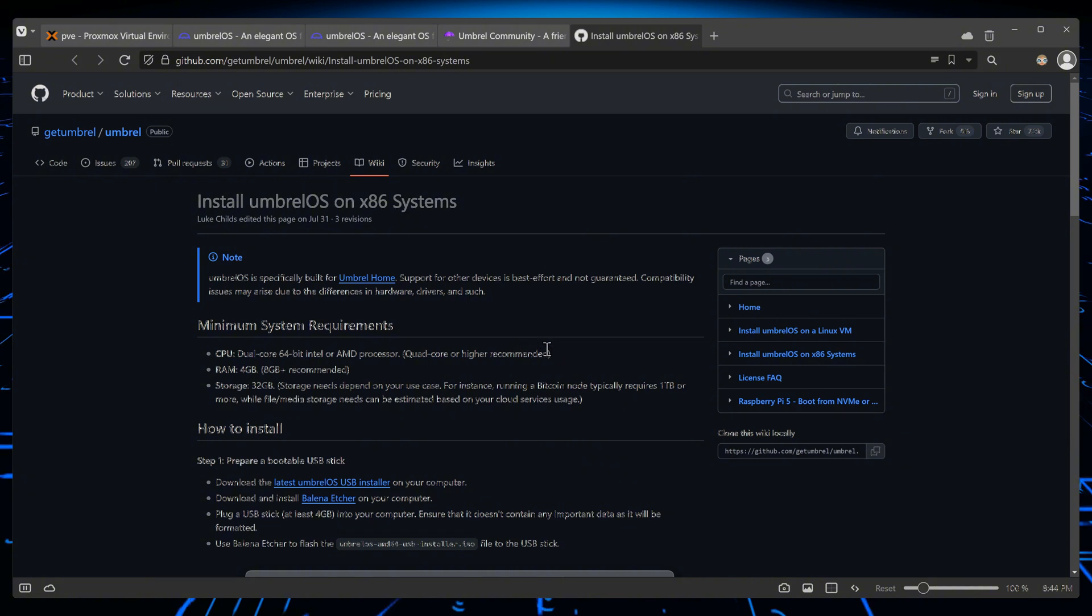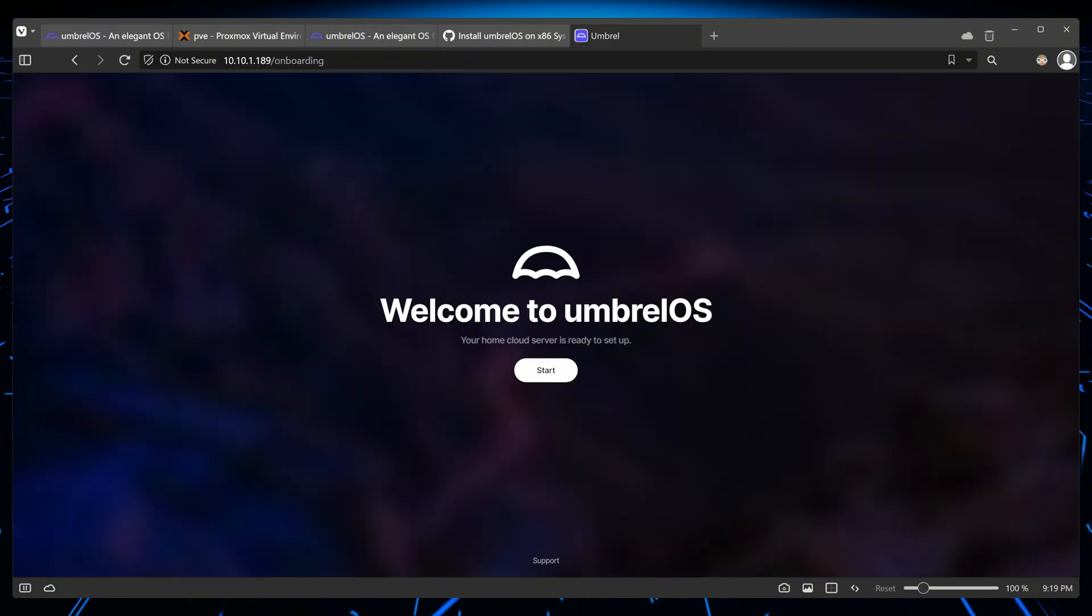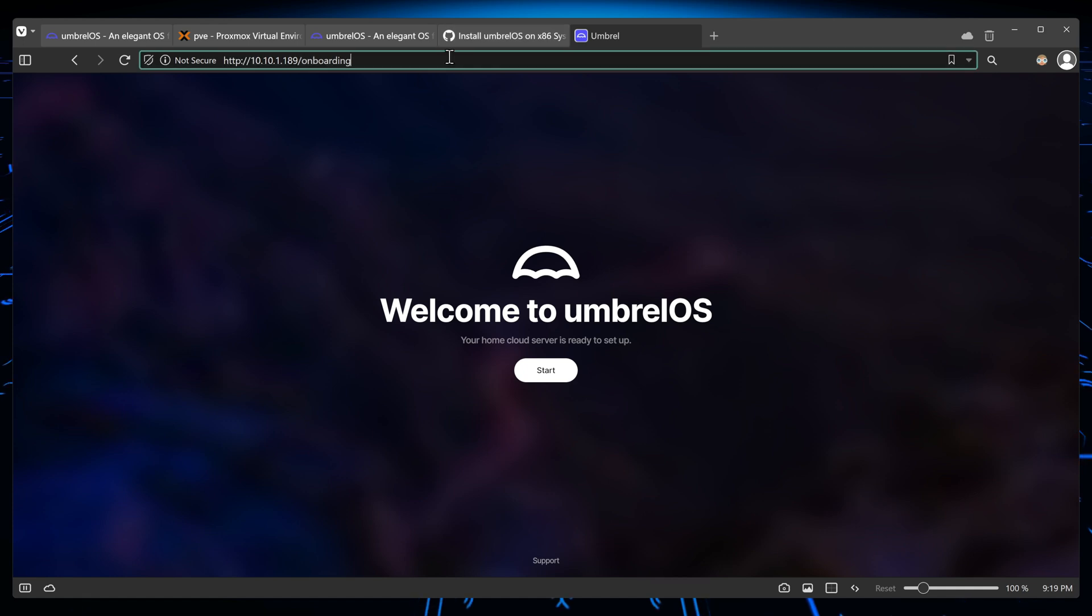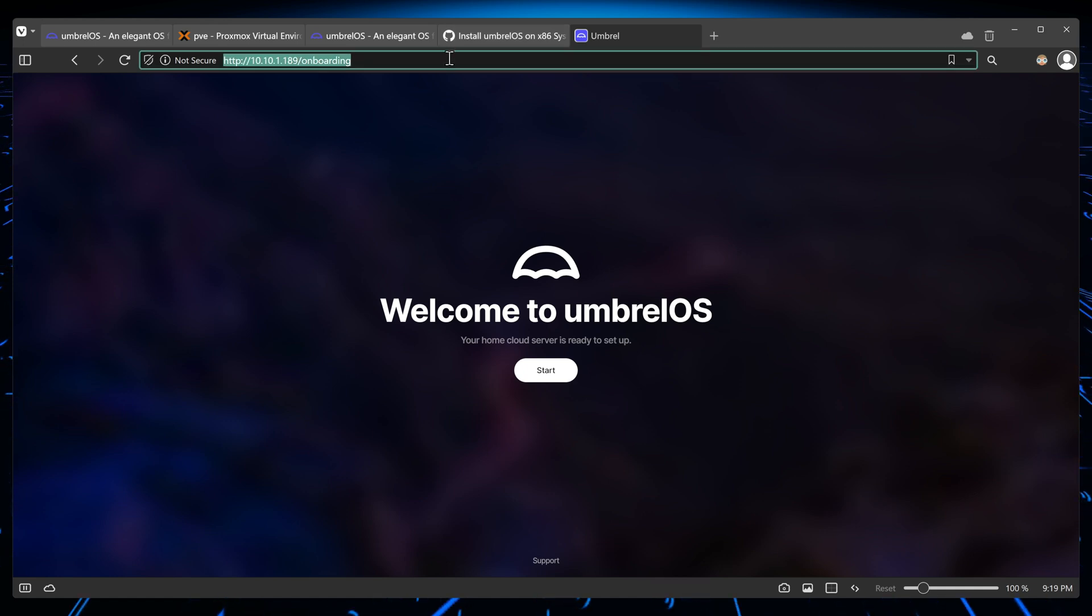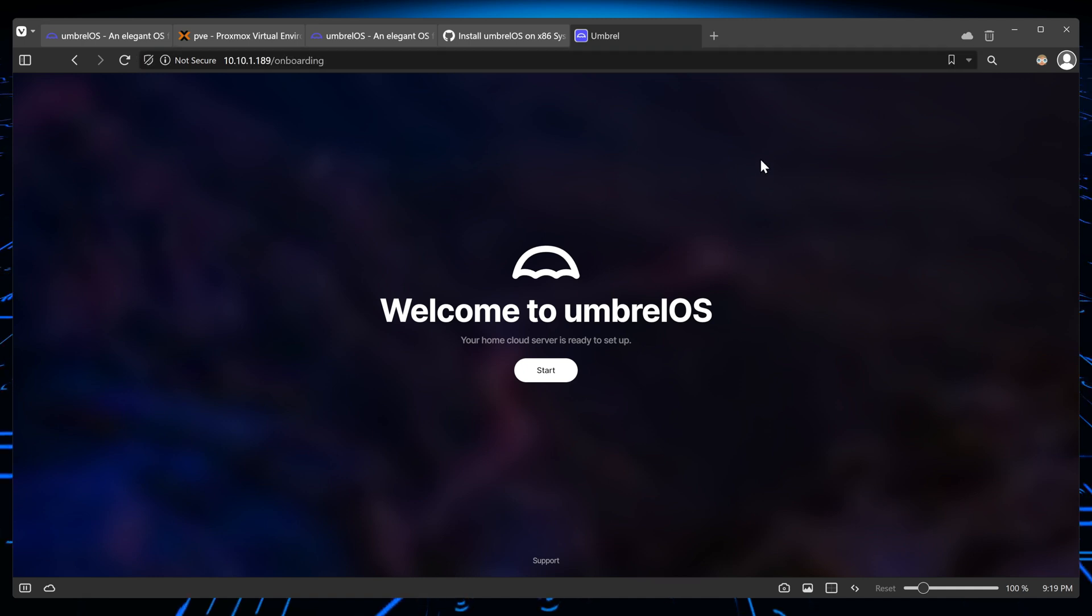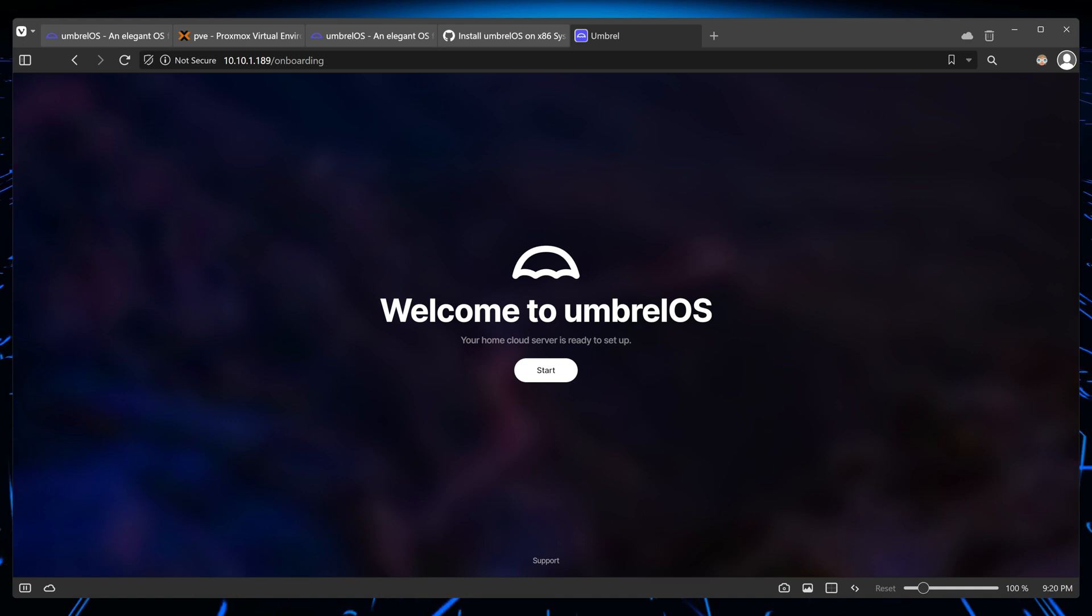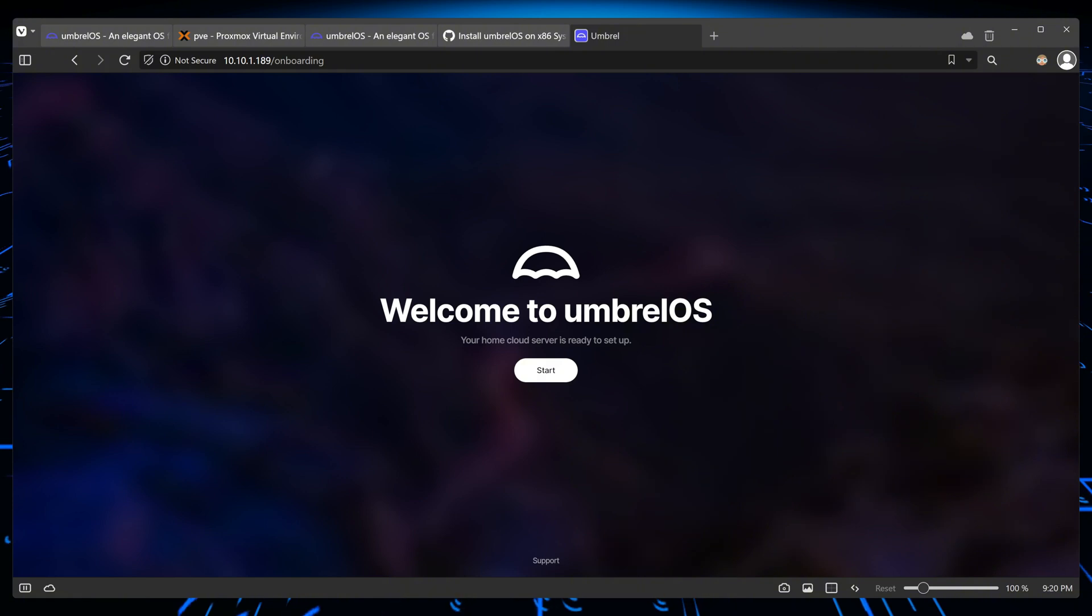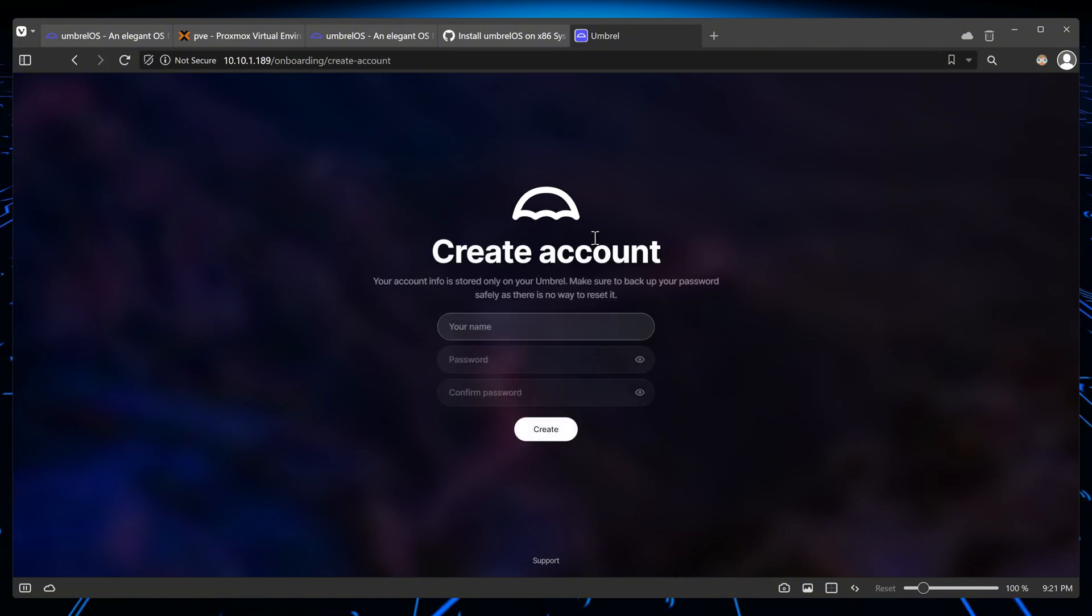Once you've completed the install process, then you can visit the IP of the machine where you installed Umbrella OS, and the first page, the welcome page, should look like this. Now let's get started. Let's click on the start button and see what happens. Let's create an account. Alright, I'm all set, next.